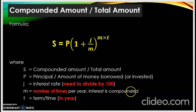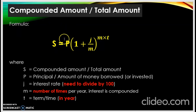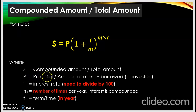Sekarang kita tengok compounded interest — compounded amount ataupun total amount. S maknanya sama dengan simple interest tadi, cuma formula dia sahaja yang lain. S sama dengan P darab dengan satu tambah j per m, kuasa m darab t. S is the compounded amount ataupun total amount, macam soalan tadi.